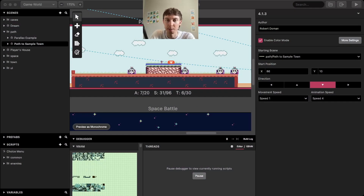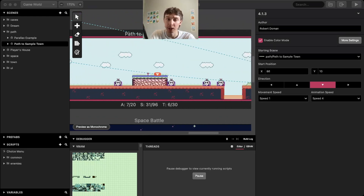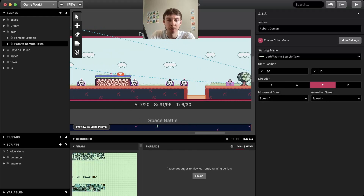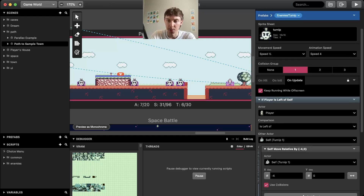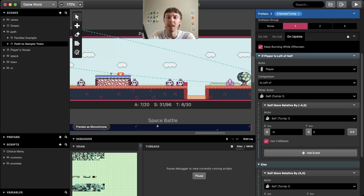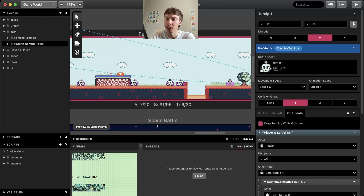So I'm going to be looking at these turnips today in this sample project that everybody gets given when they download GB Studio for the first time, and we're going to be talking about their OnUpdate. So if we have a look on the right here, there's an OnUpdate tab. If we scroll down like we did in the last video, this tab is where all the events are, and we can read this script.